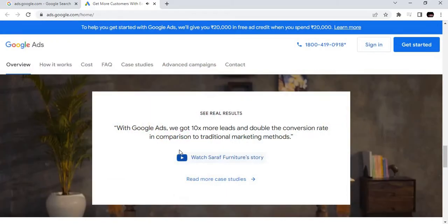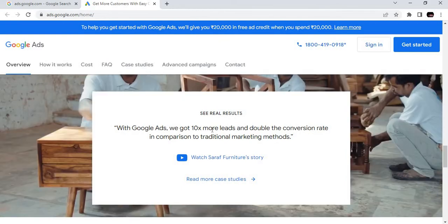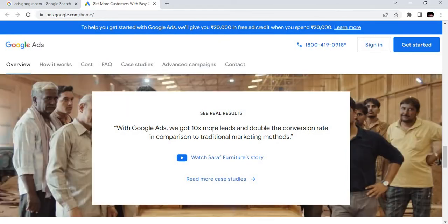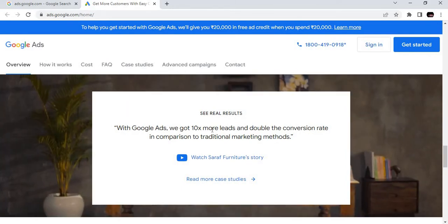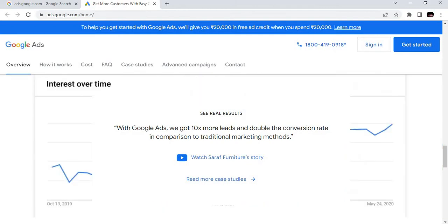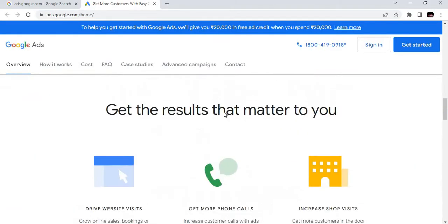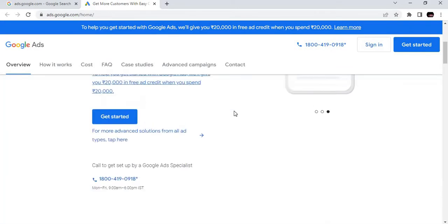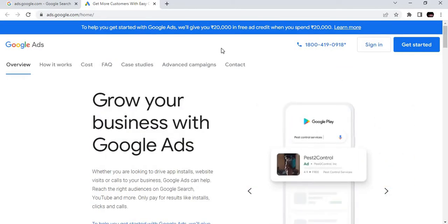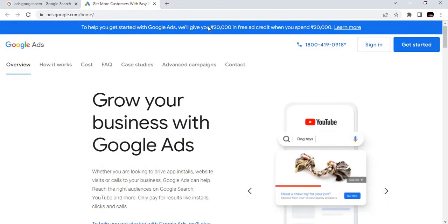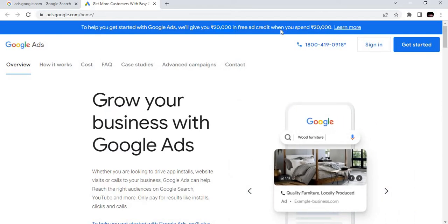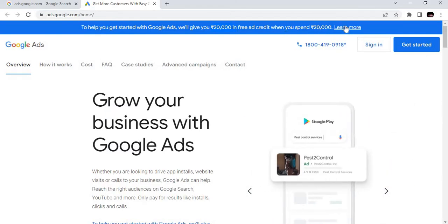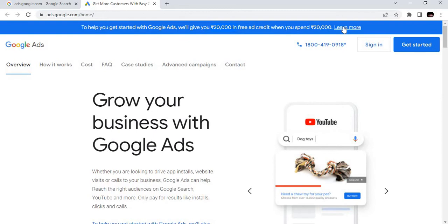In this success story, we can see a carpenter who has flourished his business 10 times. That is 300% of growth shown via Google Ads. There is a super offer for newbies.